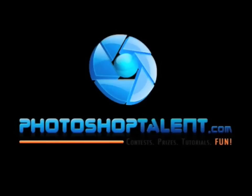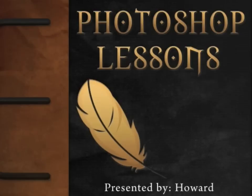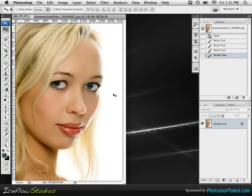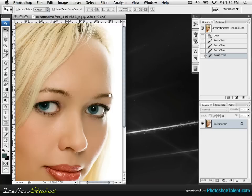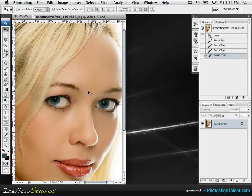This tutorial is brought to you by photoshoptalent.com. Hey there and welcome to another Photoshop tutorial from Iceflow Studios. In this tutorial I'm going to be showing a method of making eyes really stand out. The eyes in this image are a little bit dull, they're not too bright and they're not that saturated, and we're going to be dealing with all of these issues in this tutorial.